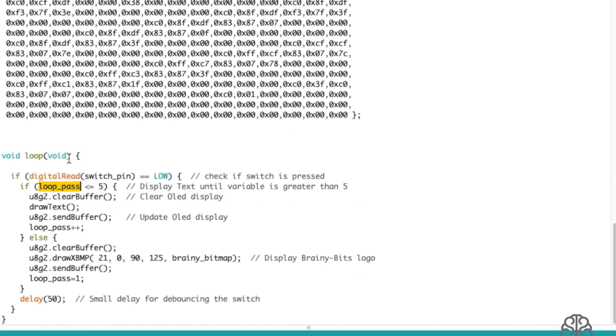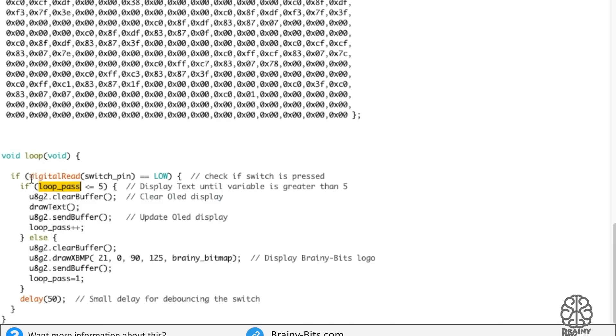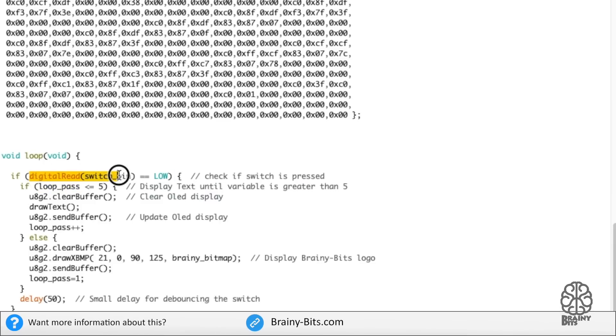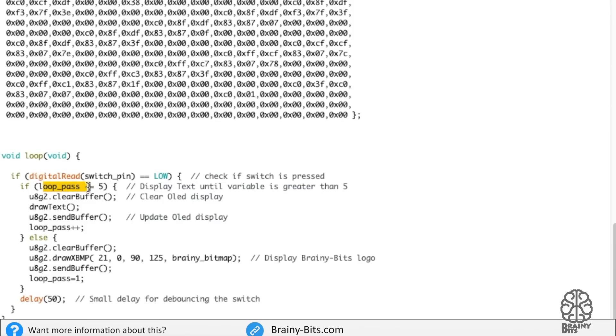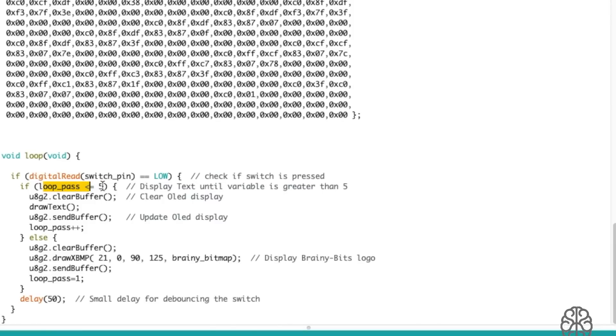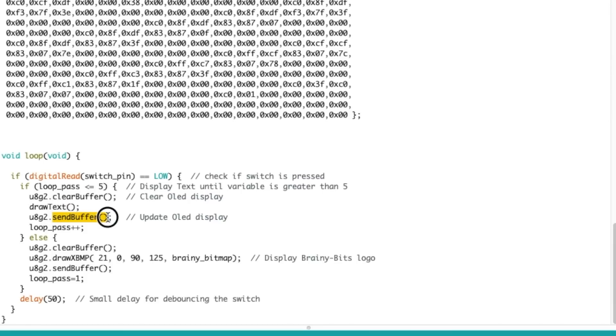So now we get to the main loop. First thing I do, I check if I pressed the switch. Then I check the value of the variable. If it is smaller or equal to five, I clear the buffer, meaning clear the display. I do the draw text function that we saw up there, then I send the buffer so that will display stuff on the OLED, and then I increase the value of the variable.